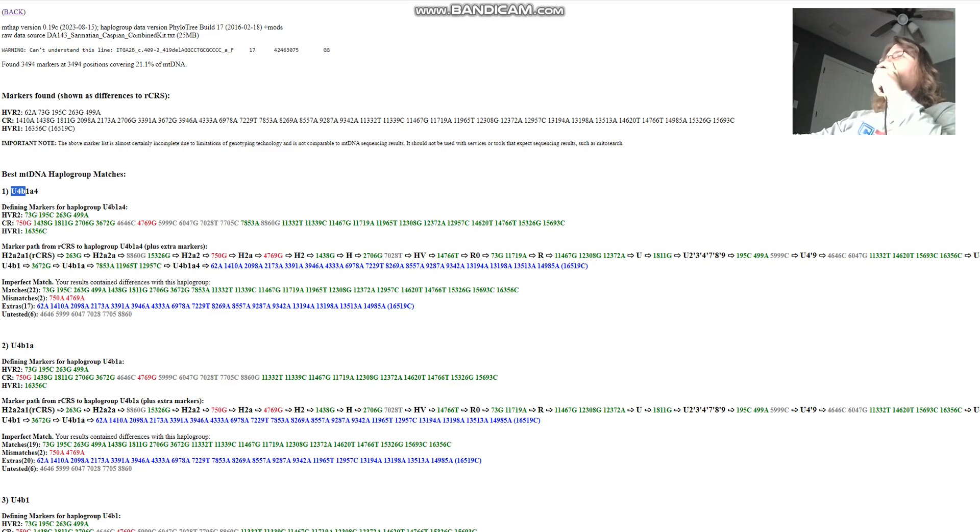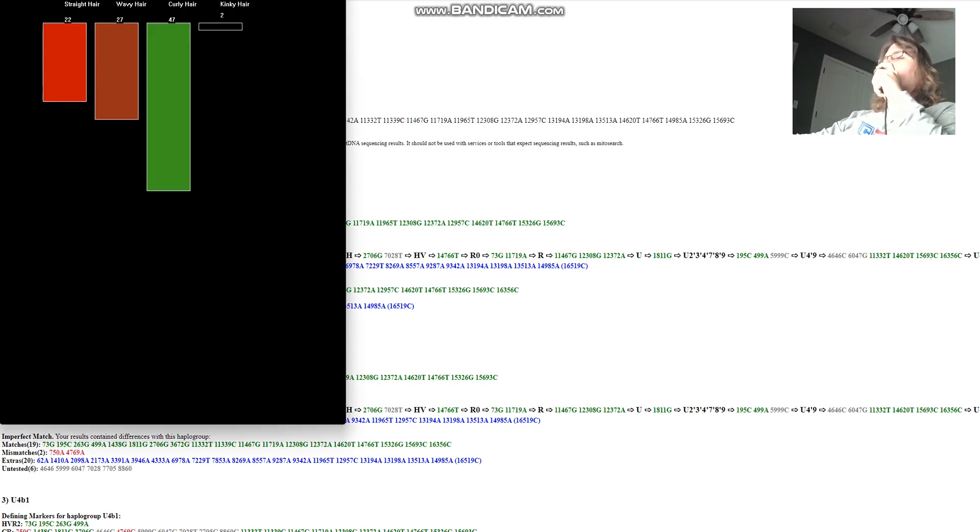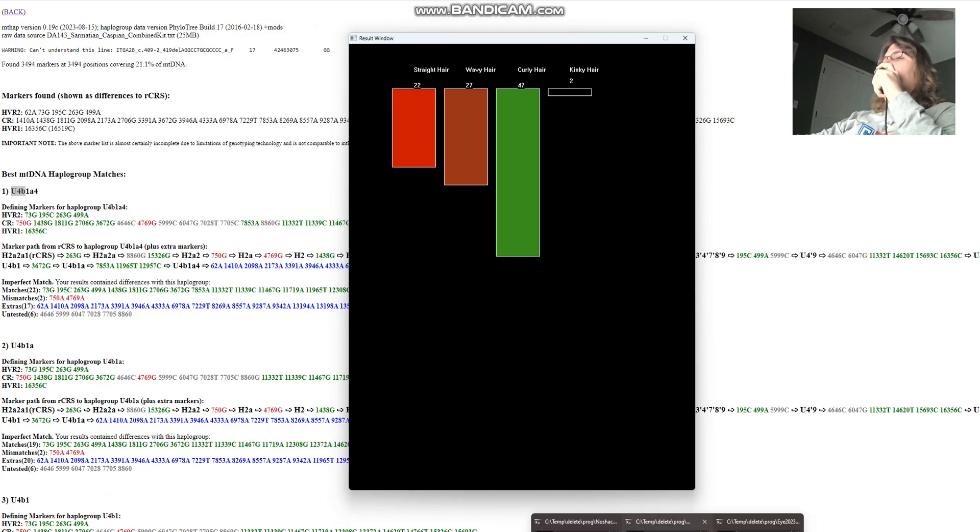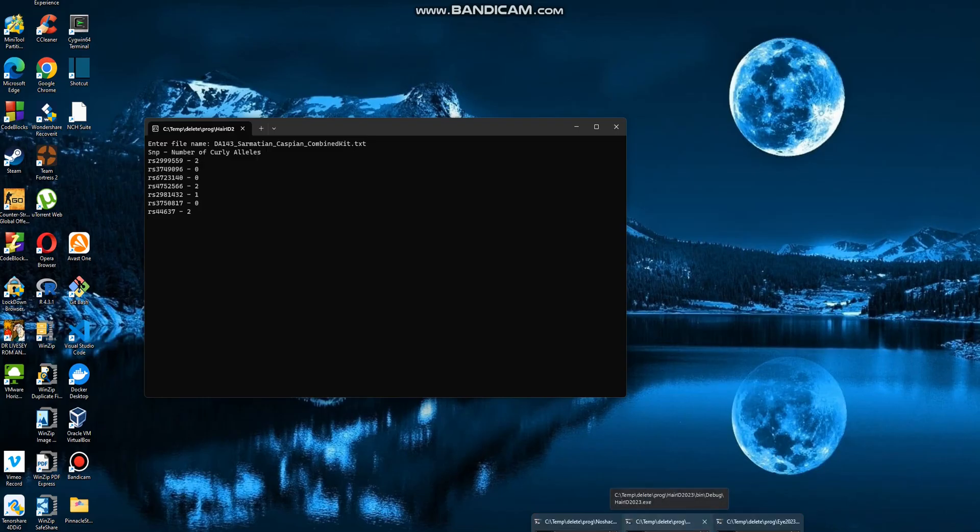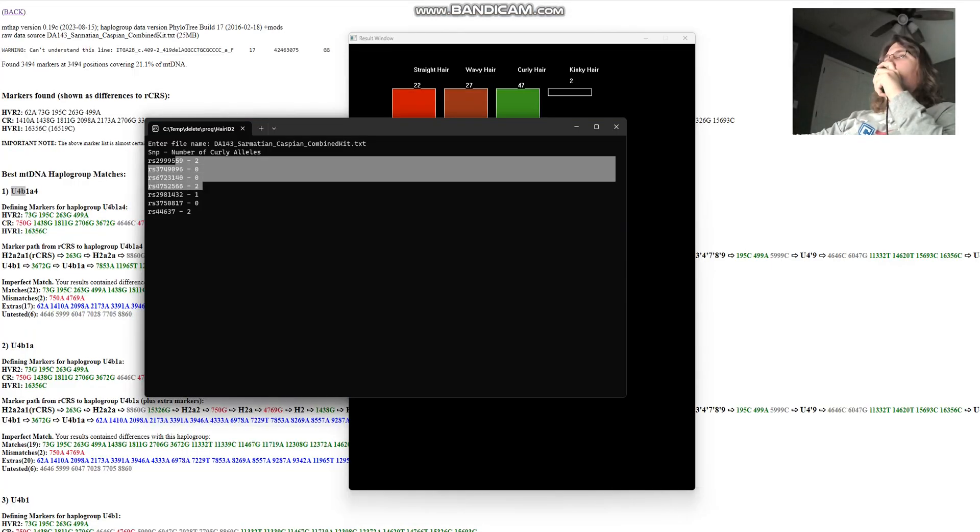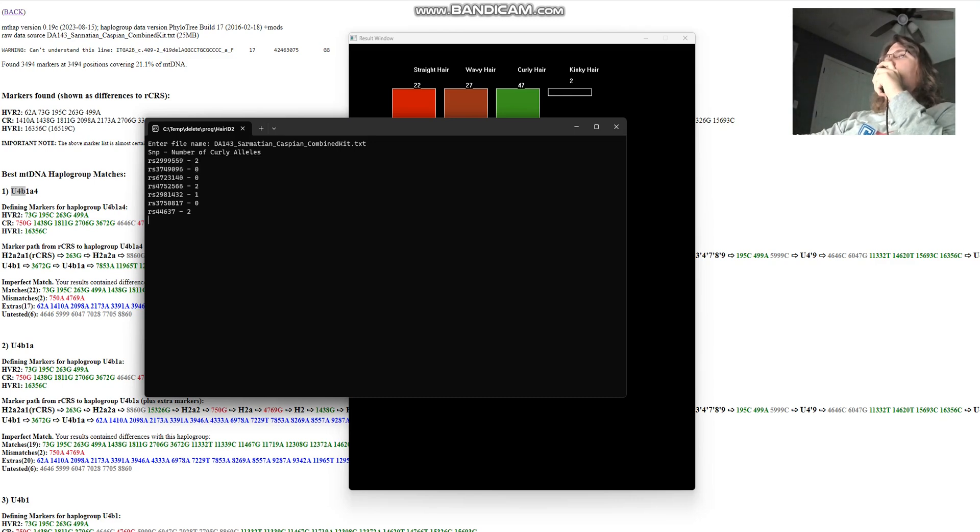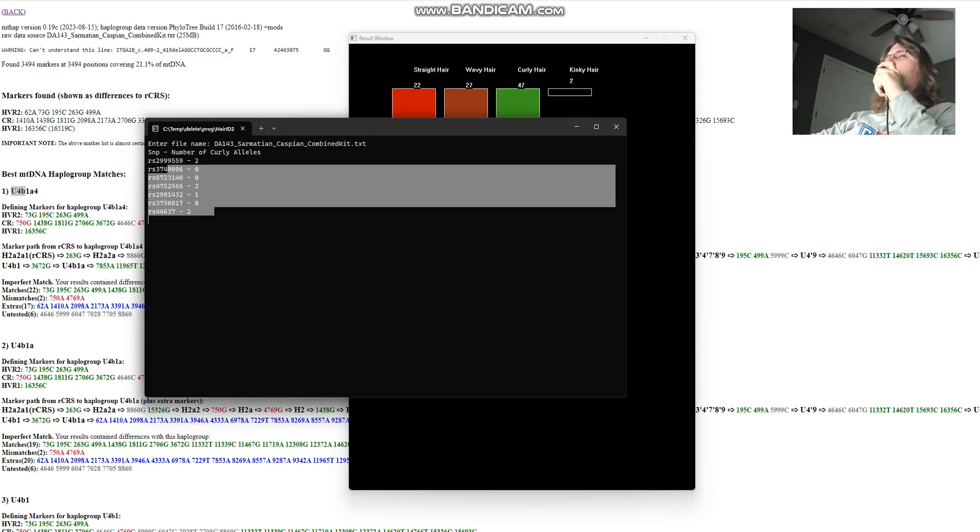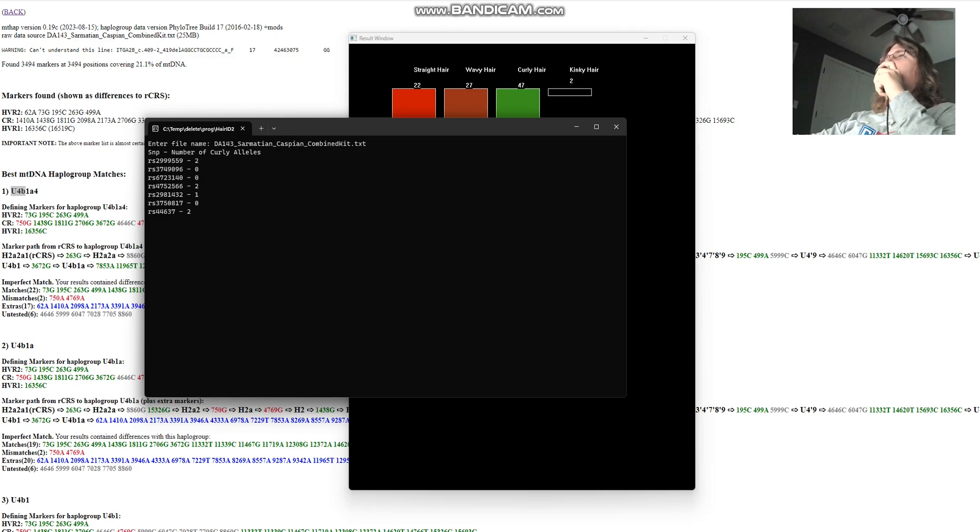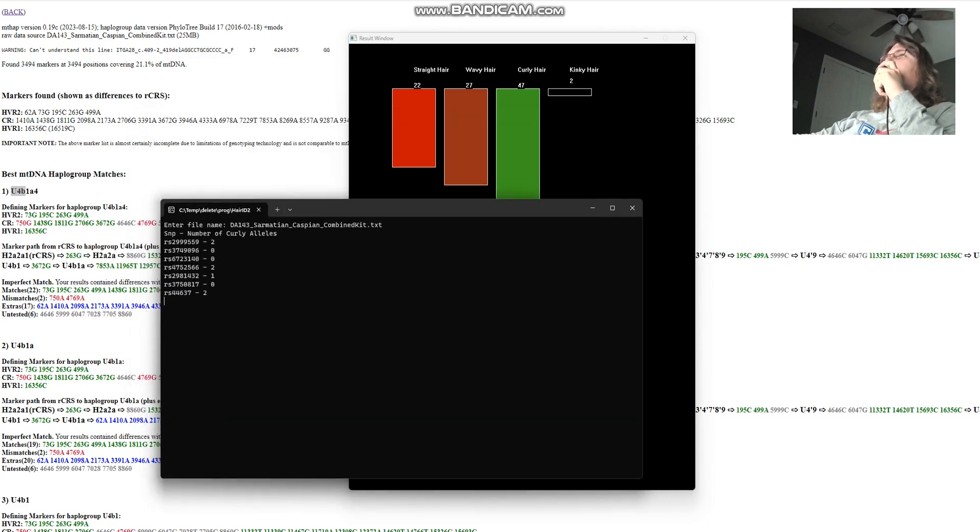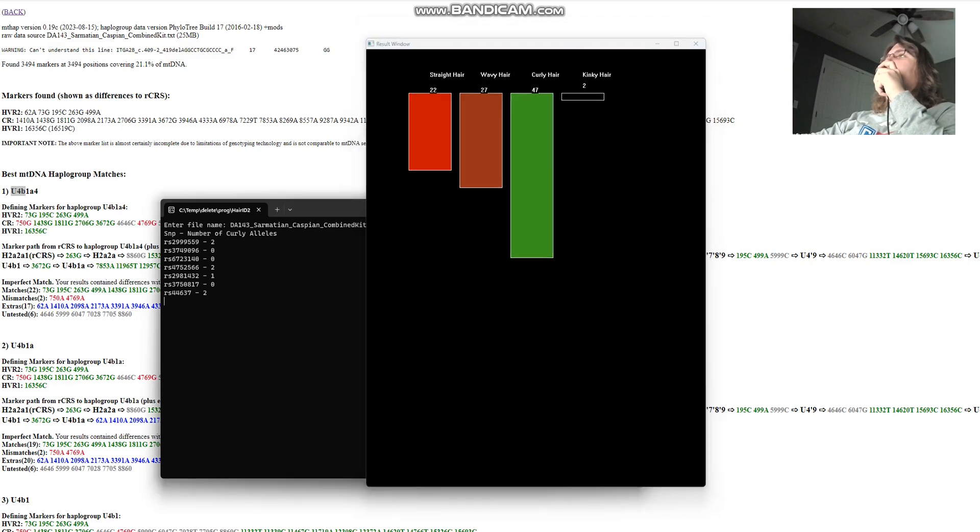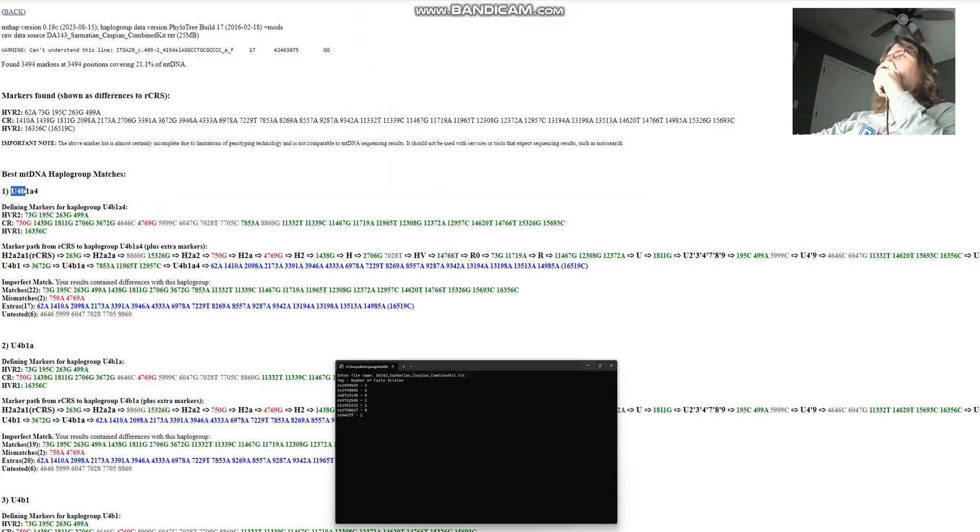Now let's move on to her phenotype, what does she look like? She's got curly hair according to my hair ID tool. Let's see how many SNPs this was done with. This was done with seven SNPs. Based on her genotypes in these seven SNPs, she's got curly hair.